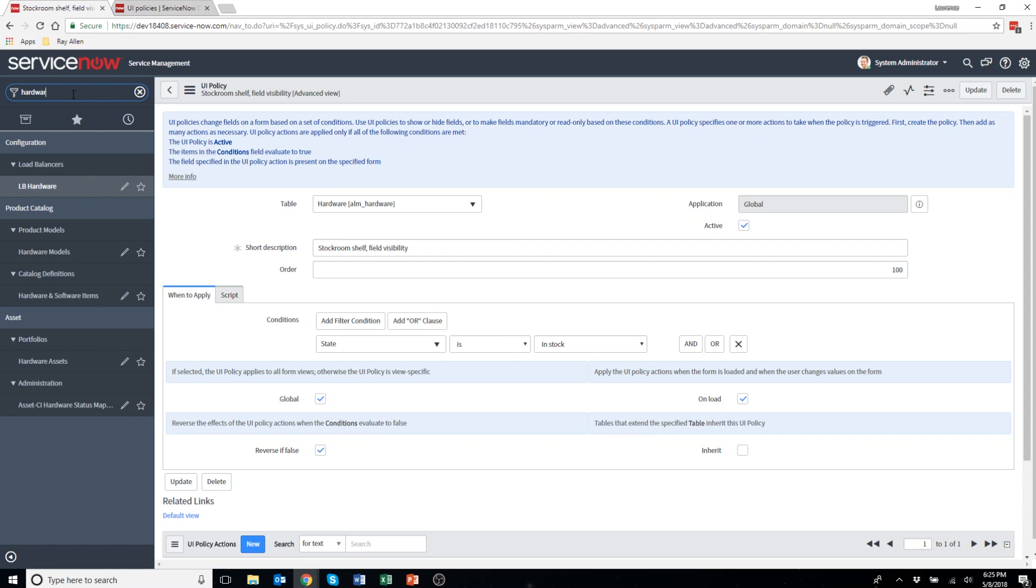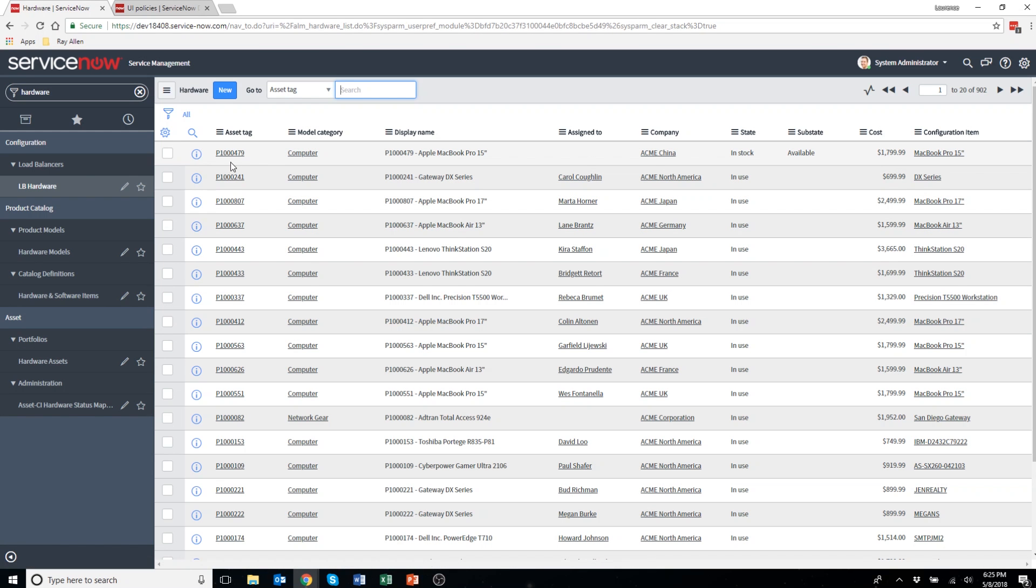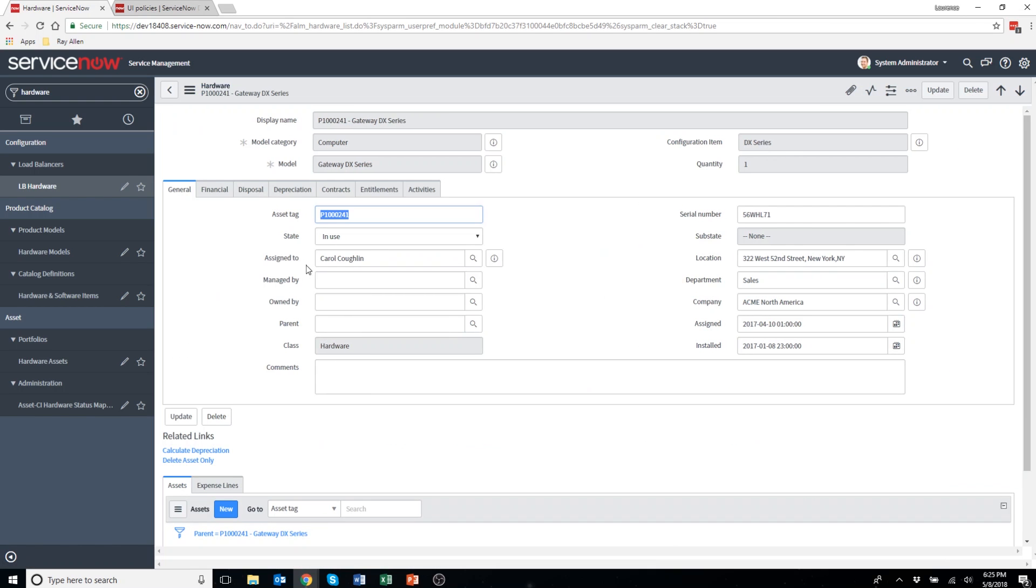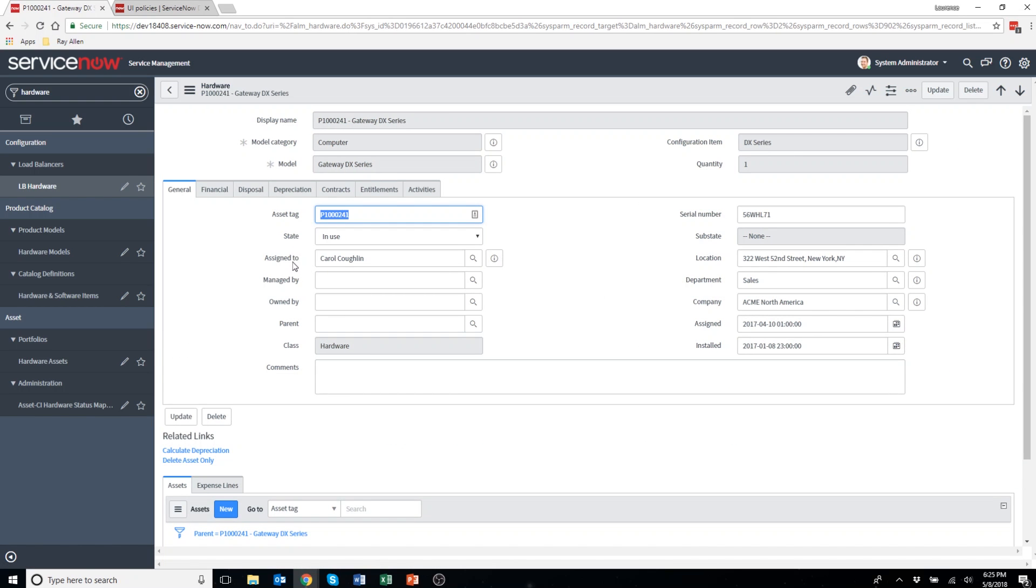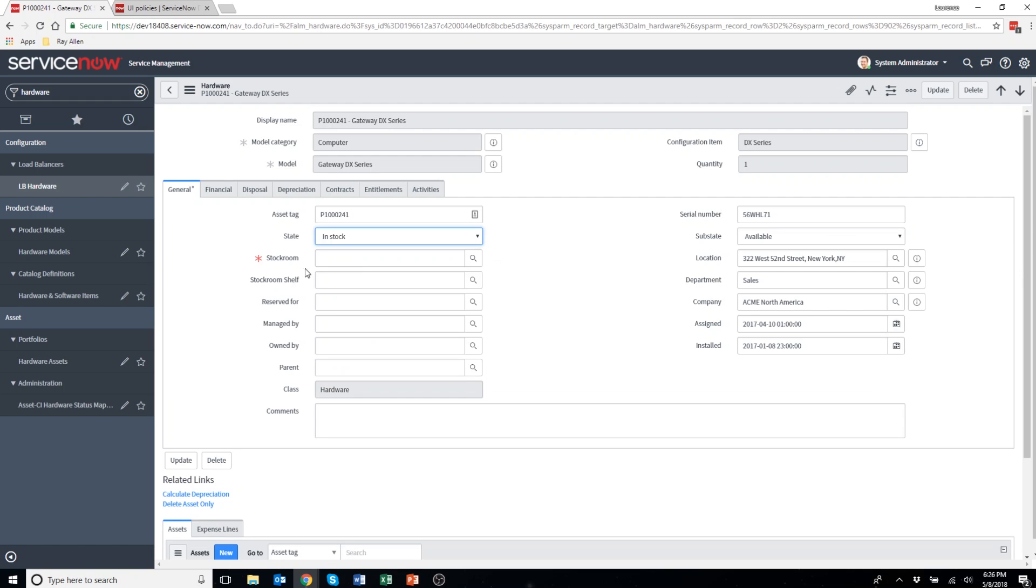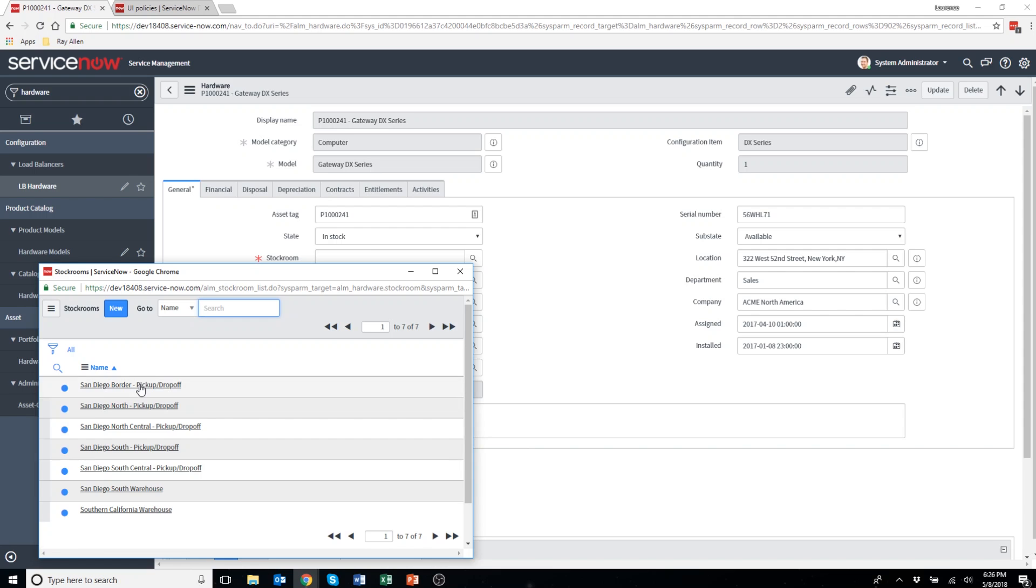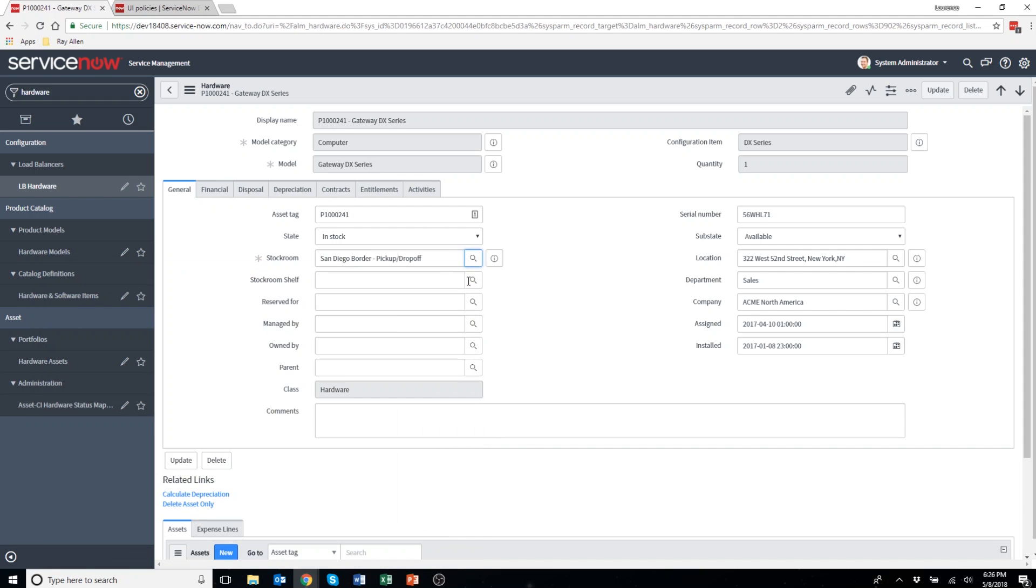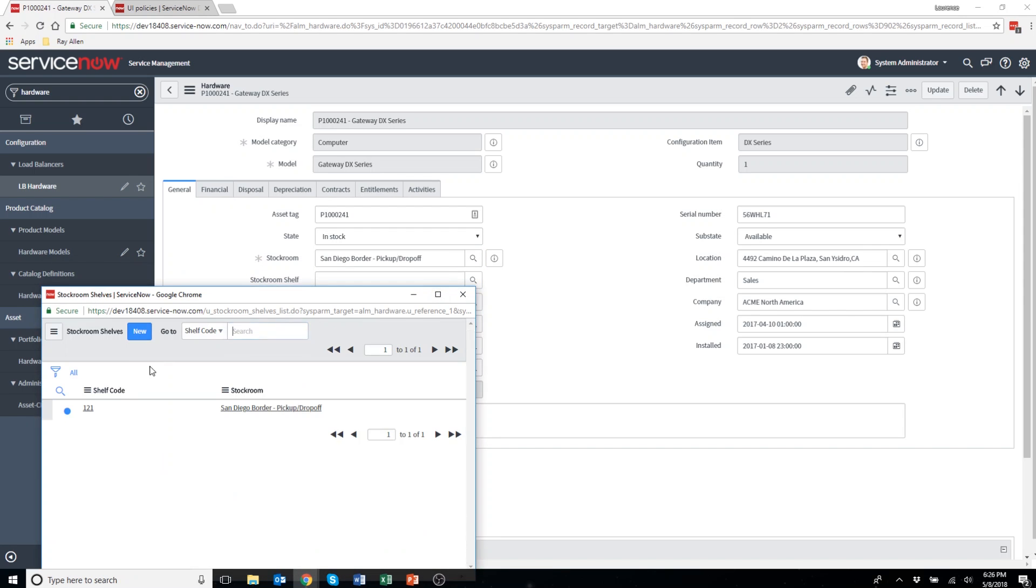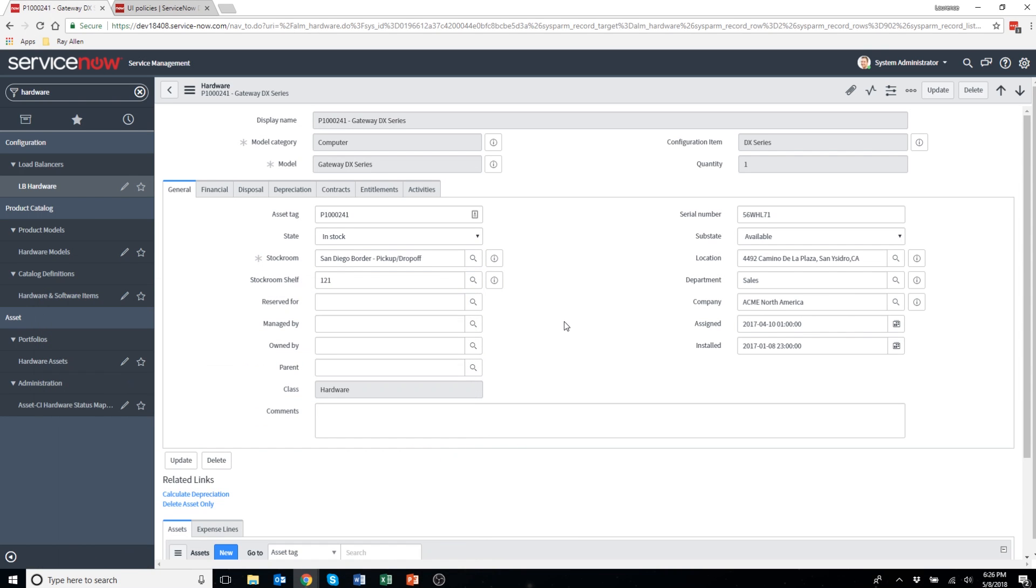I'm going to find out to see if this UI policy is working. Let's click on an asset that's in use. You'll see the stockroom shelf field is not there anymore like it was previously. I'm going to change this to in stock and hopefully that field will appear. You can see we've got stockroom shelf appeared now. Now I can select the stockroom and I can select the shelf.